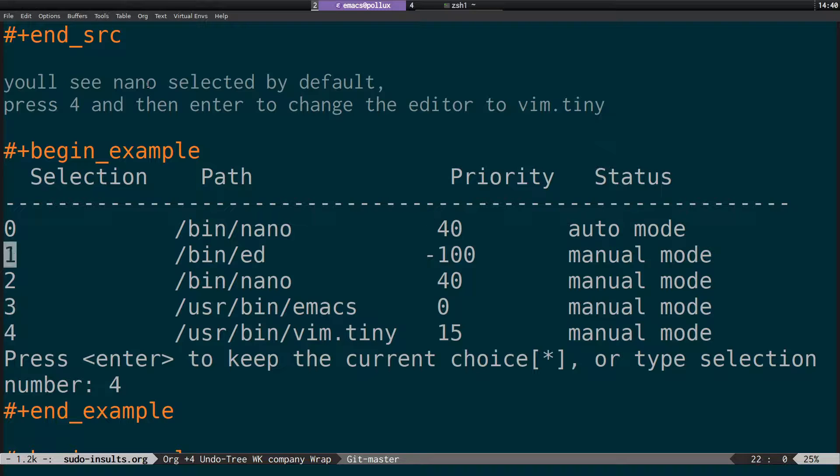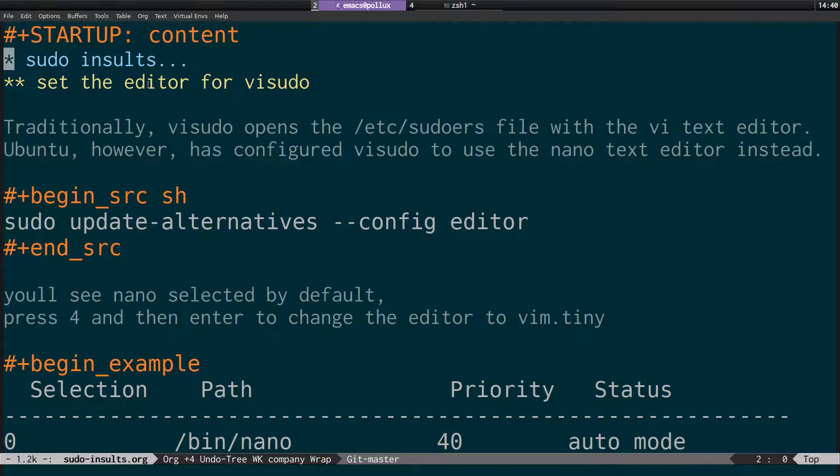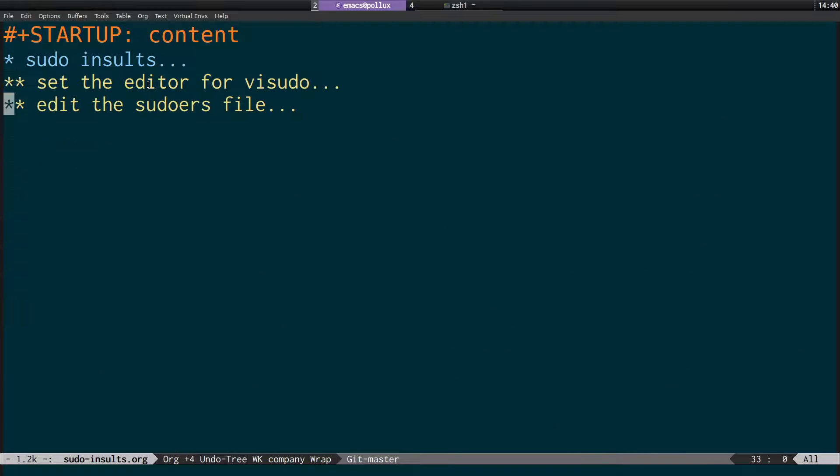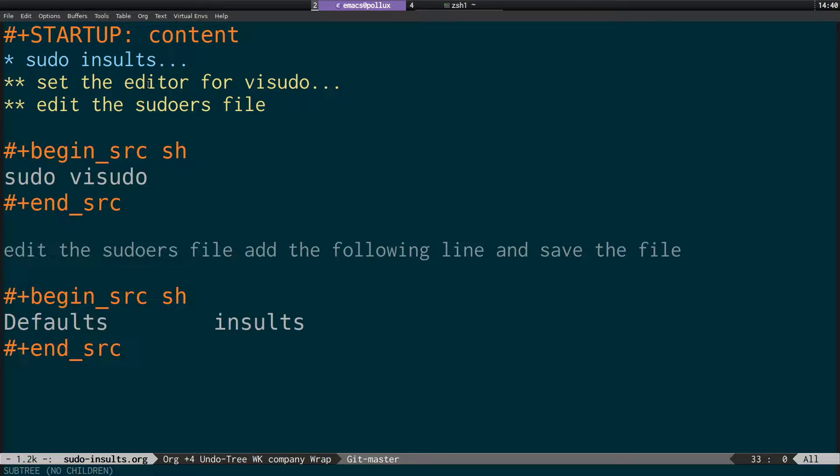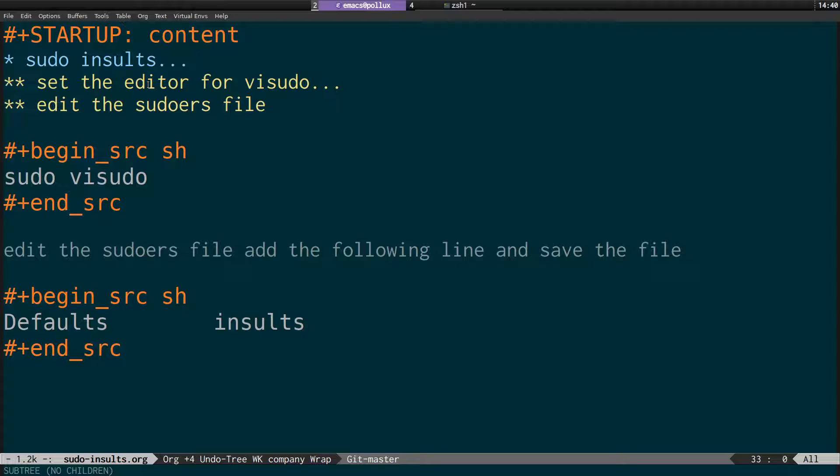And then once we've done that, we can actually edit the sudoers file. So basically we just run sudo visudo.